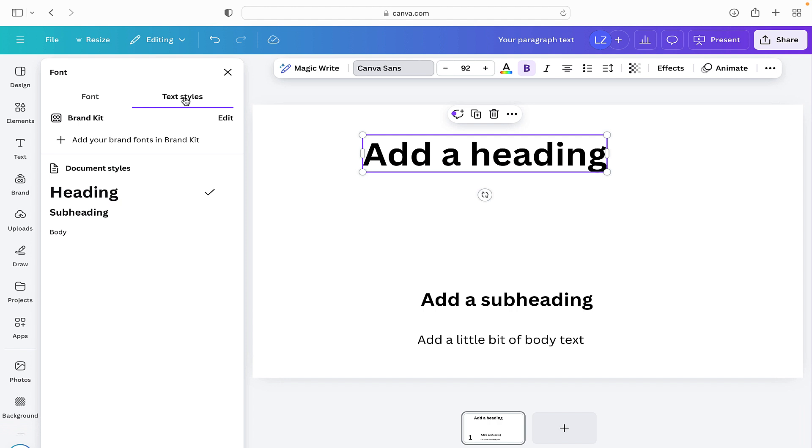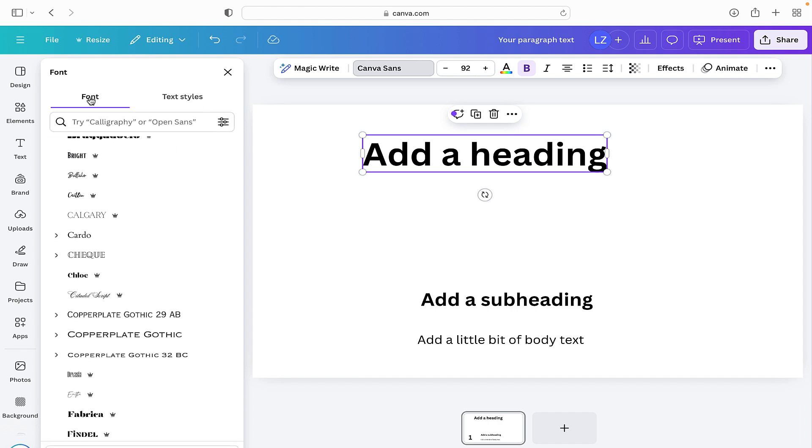We can also click on text styles and again that just takes us to the heading, subheading, and the body. And here if you're also on Canva Pro you can add your favorite fonts into your brand kit.